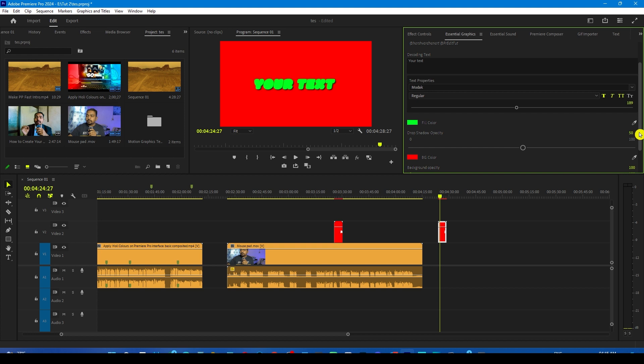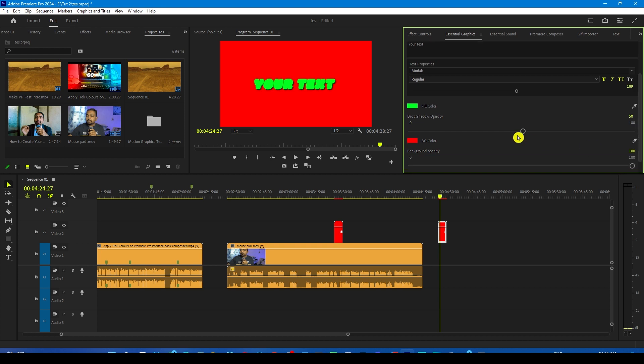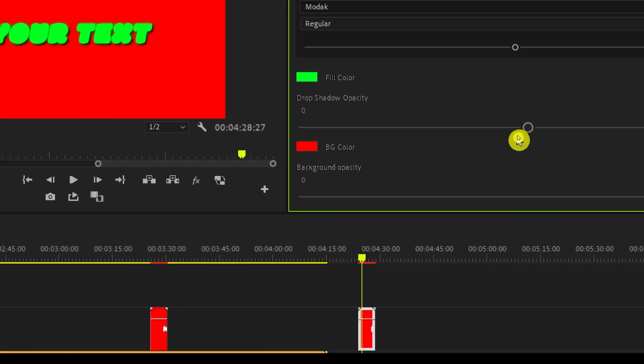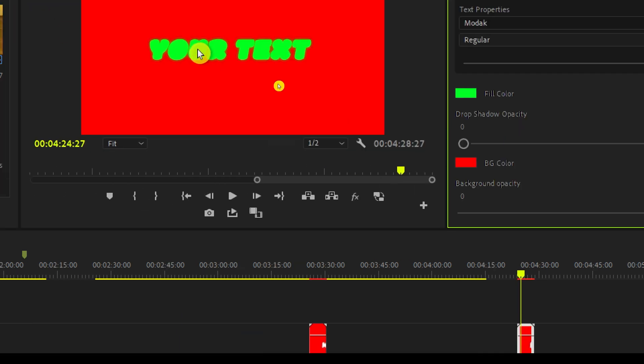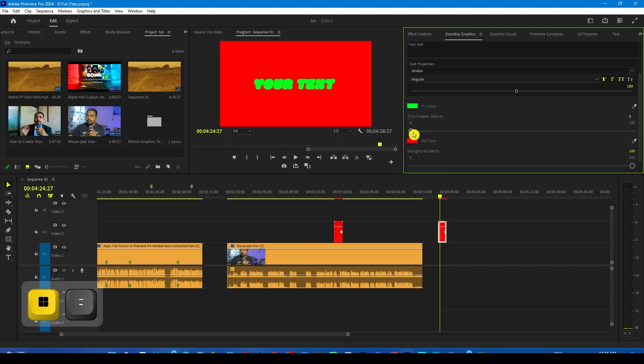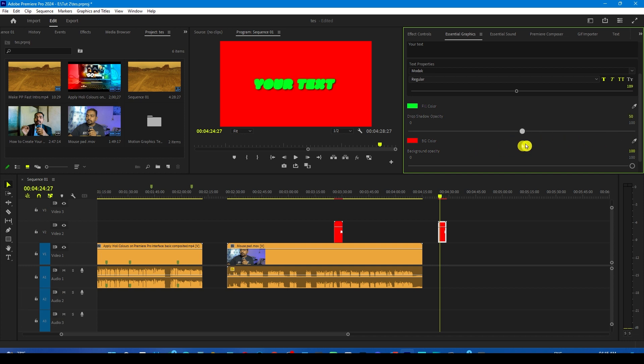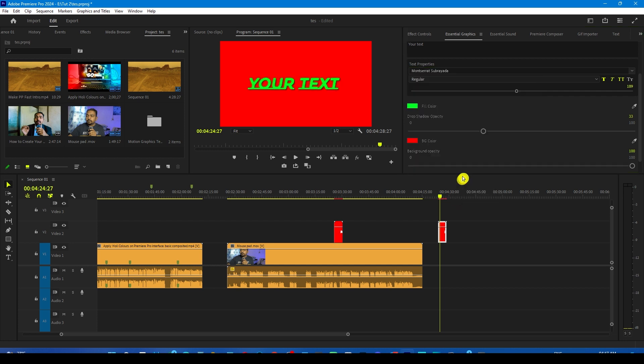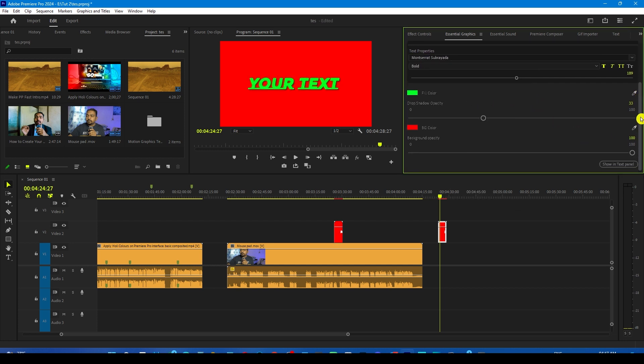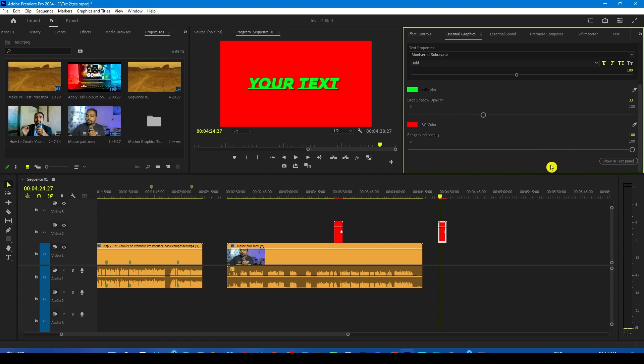And then we have the option of drop shadow. If you want to increase or decrease the drop shadow opacity, if you lower down the opacity, you're not going to see the shadow. If you increase it, the shadow would be darker. First, let me change the font to something else like this.